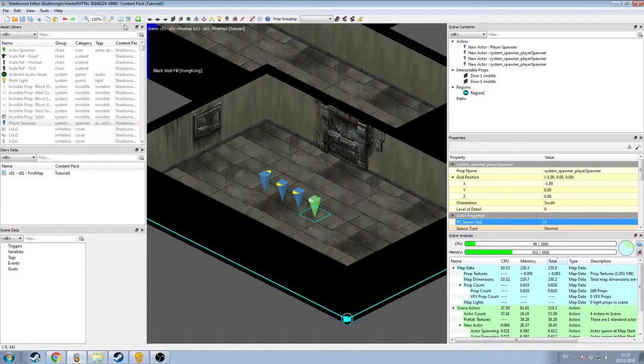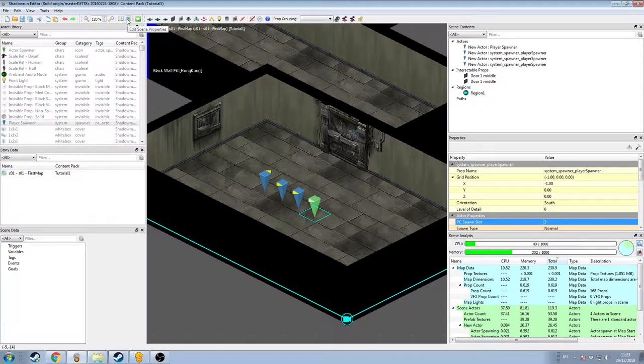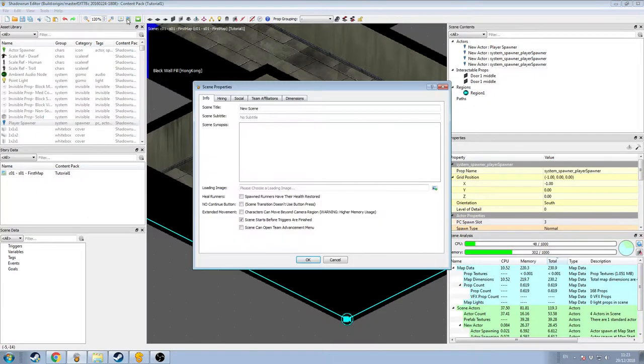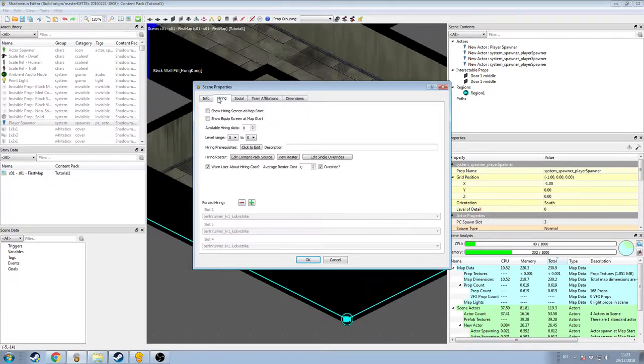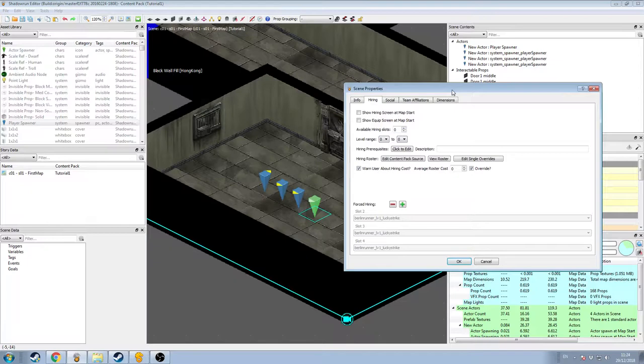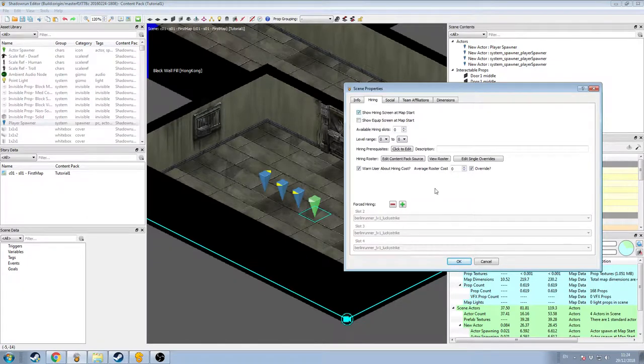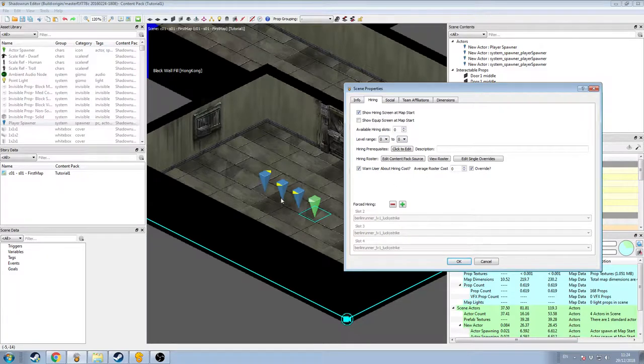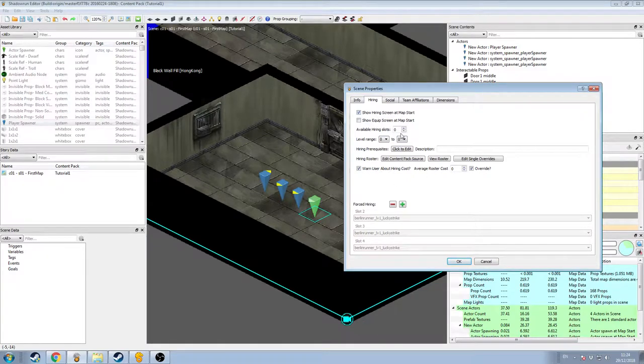Come up to the top bar, this little picture here, edit scene properties. I'm going to open that, and tab across to the hiring menu. Now I'm going to check the box which says show hiring screen at MapStart, which will just show us a screen where we could then fill out these three slots, as long as we have slots available.